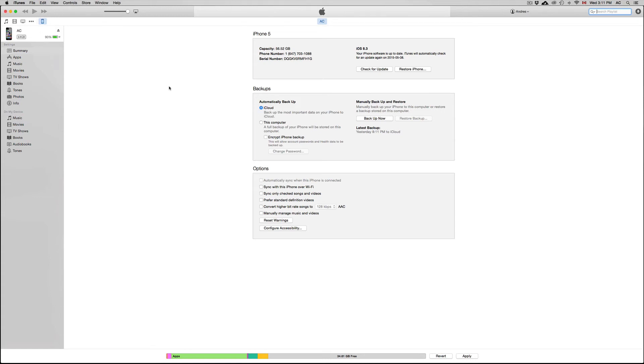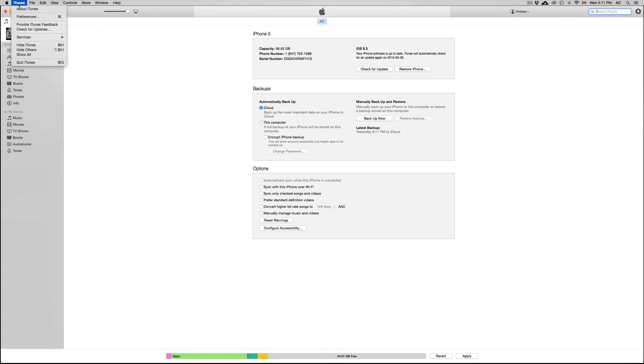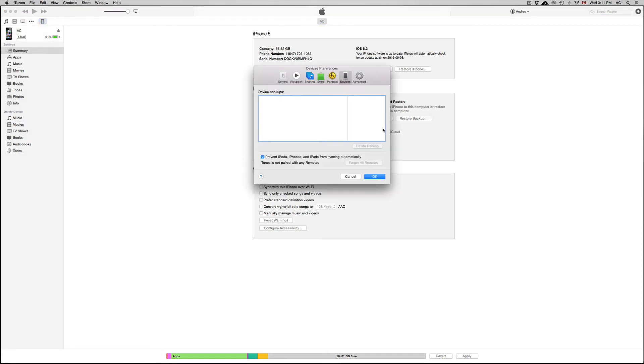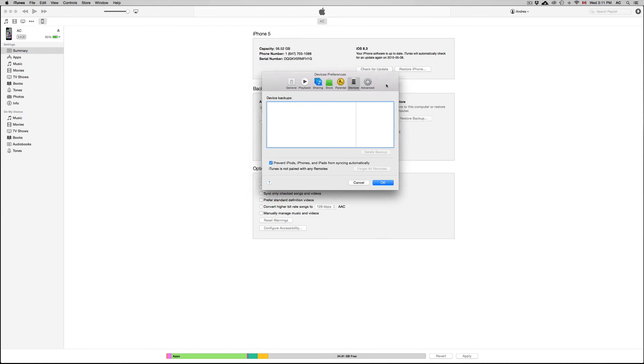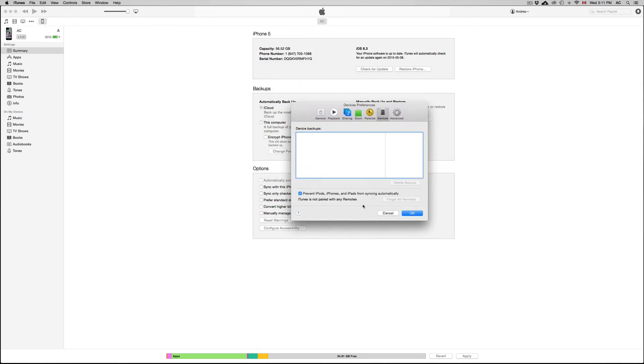And next time that you plug in your iPad or iPod Touch, just to test it out, you're going to see that iTunes will not open up. So that's great, that's the only thing that you guys can do right now in order for iTunes not to open up every time you plug in any of your iDevices.